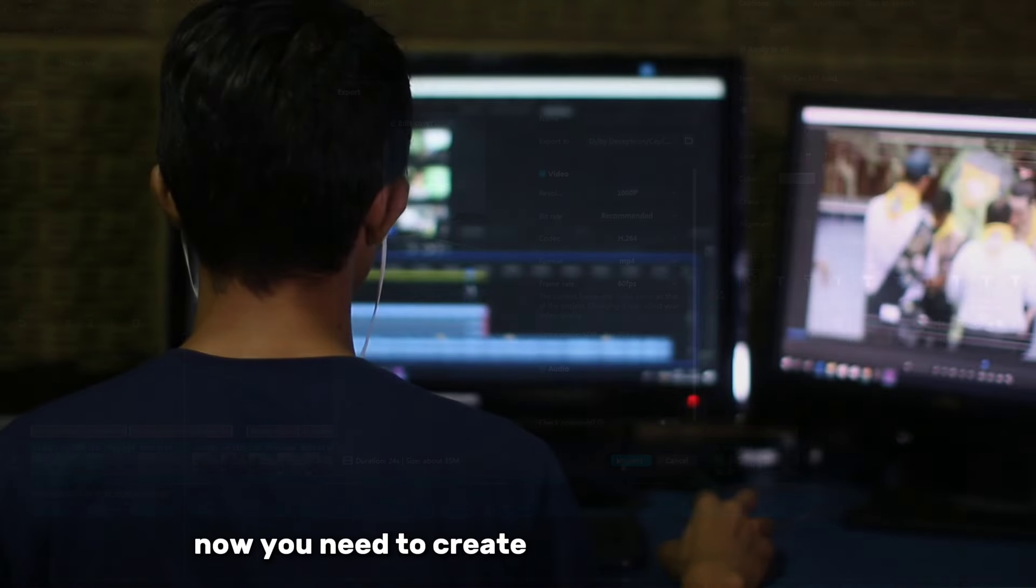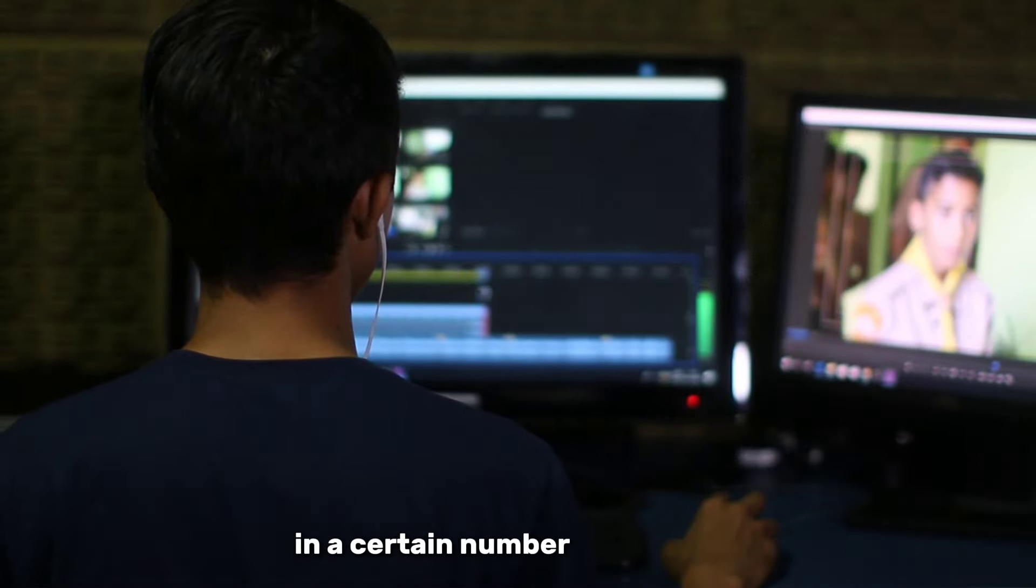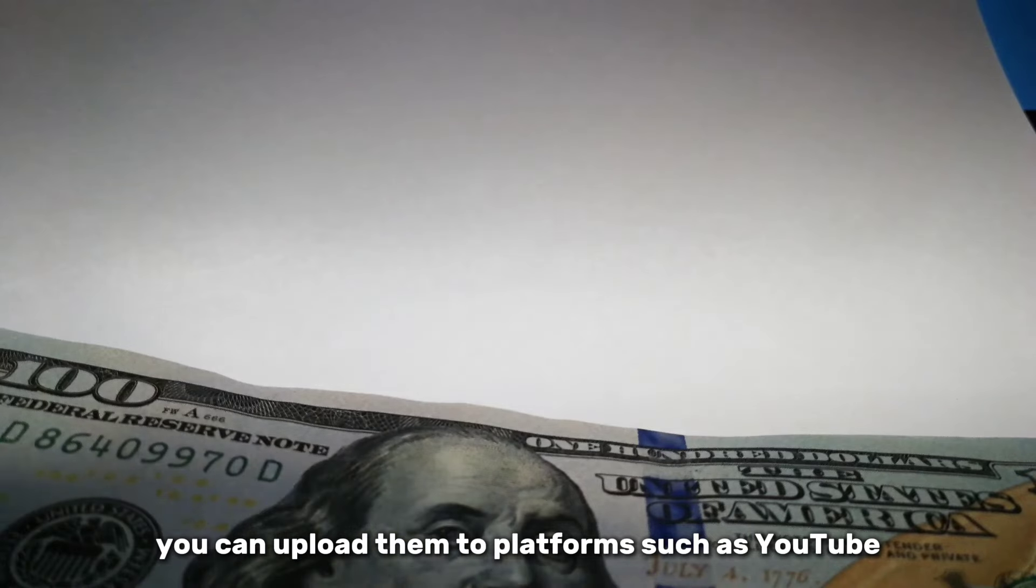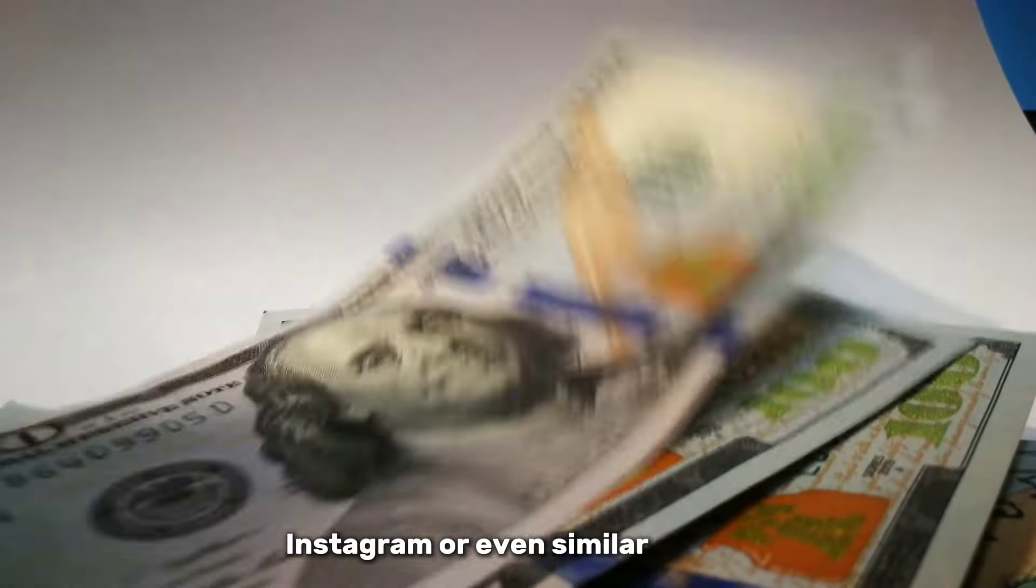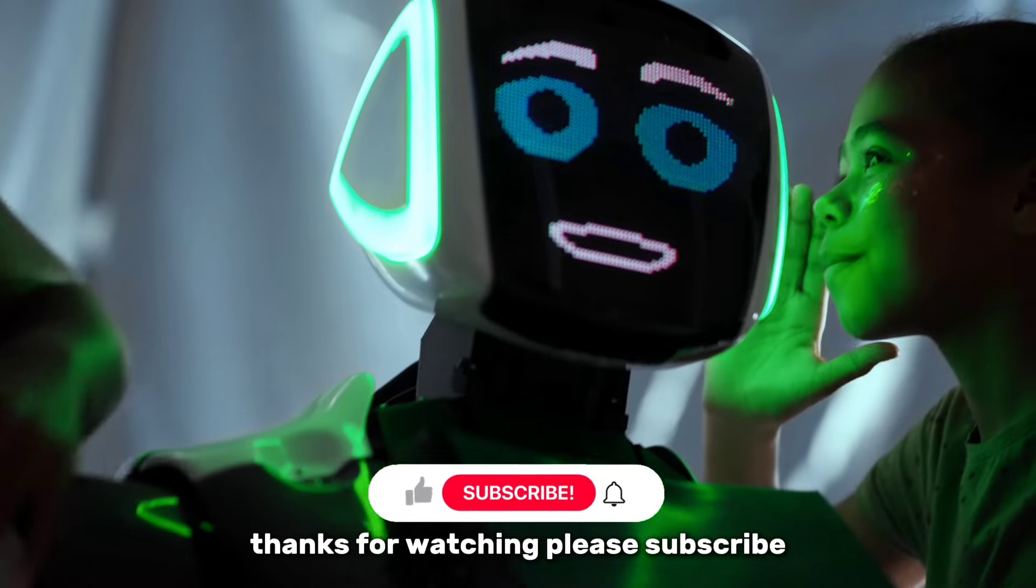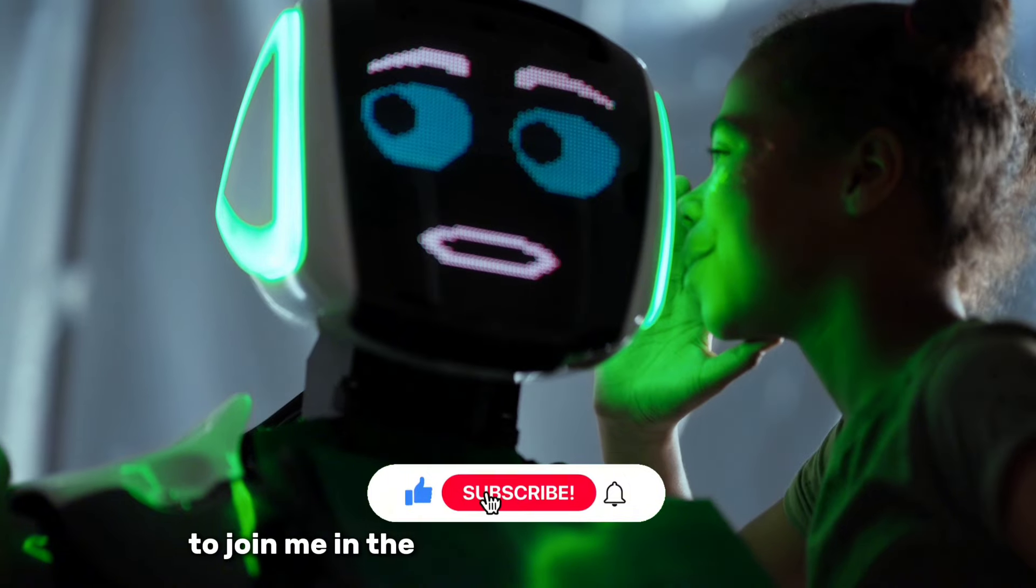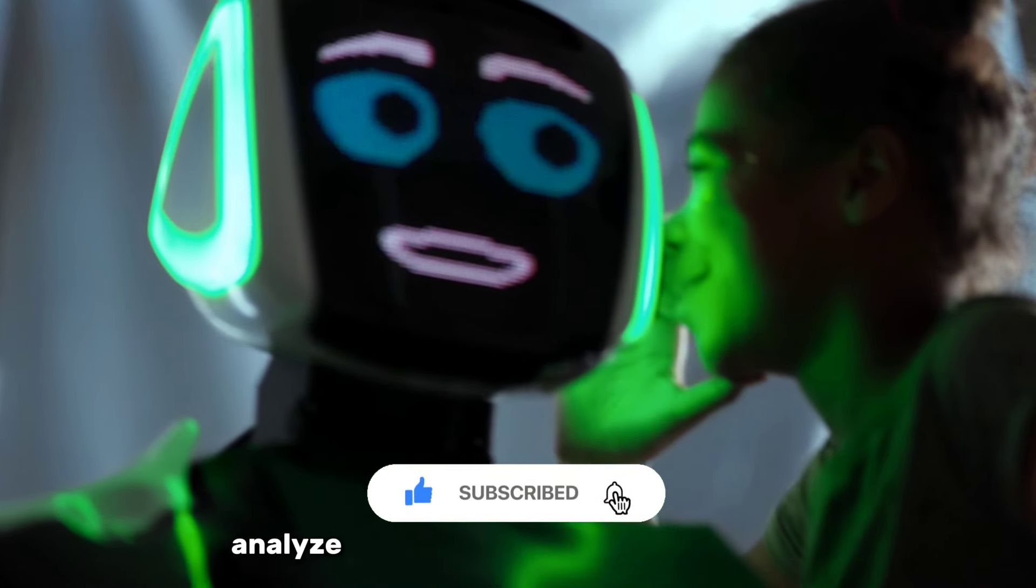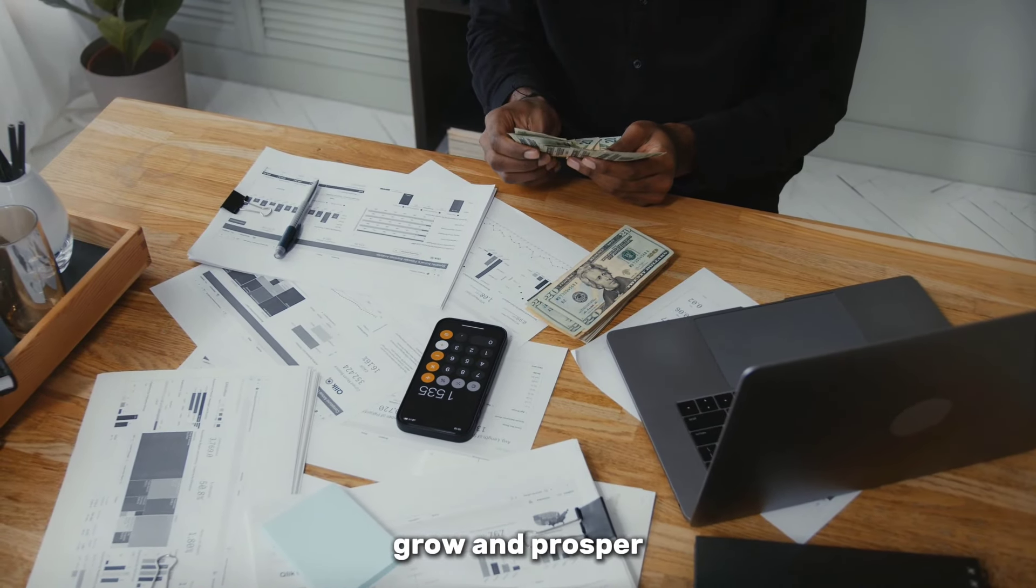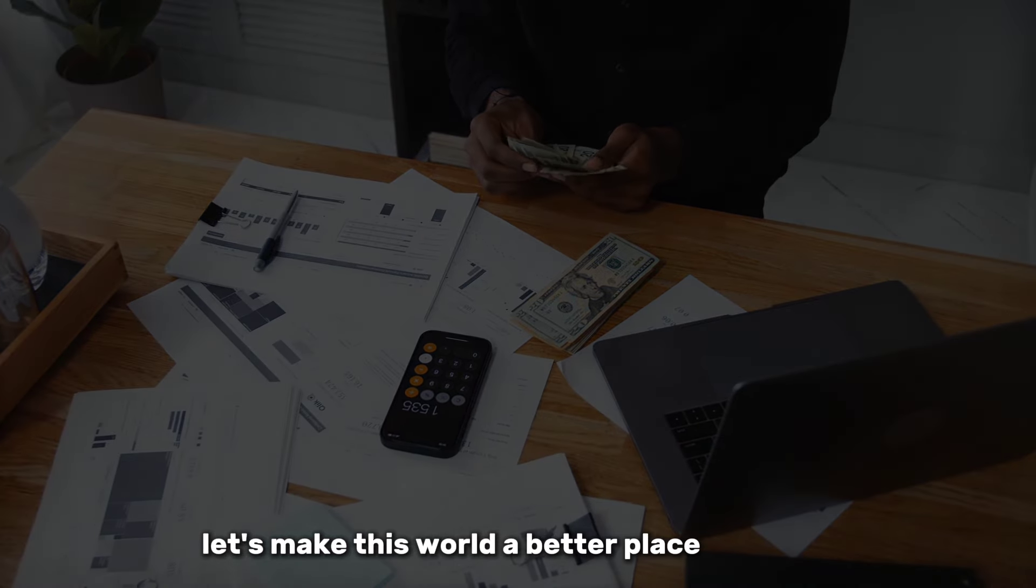Now you need to create several similar videos in a certain number, after which you can upload them to platforms such as YouTube, Instagram, or even TikTok. Let's make this world a better place together.